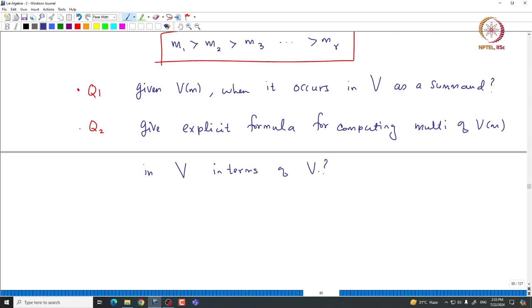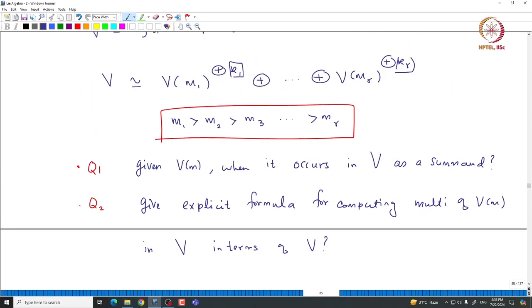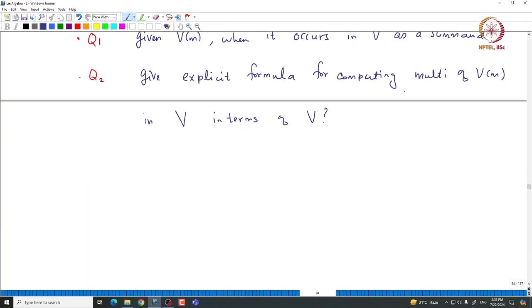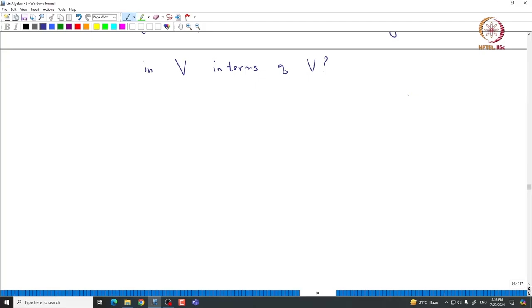Let us make some observations about a given general representation with respect to this decomposition of V into a direct sum of irreducible modules of SL2. The first thing to notice — let me state it as a proposition — all these are immediate observations from two important facts that we proved about SL2.